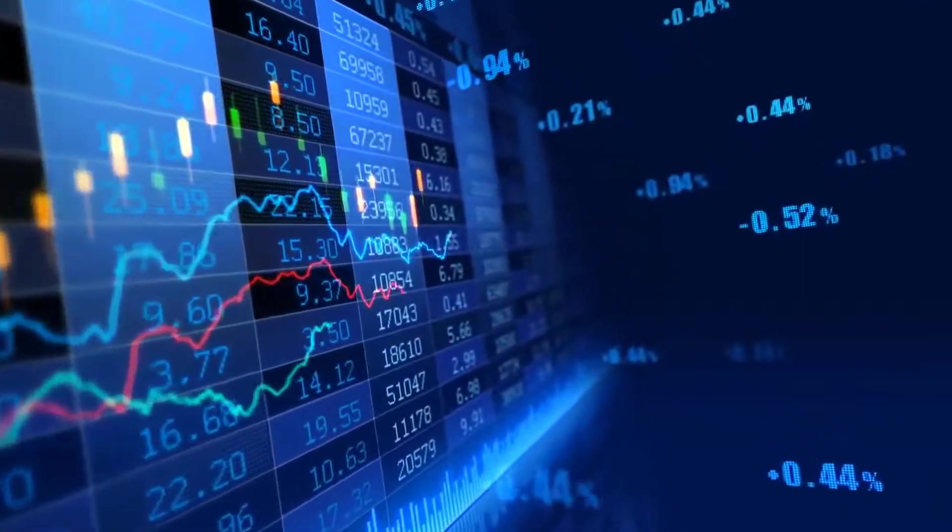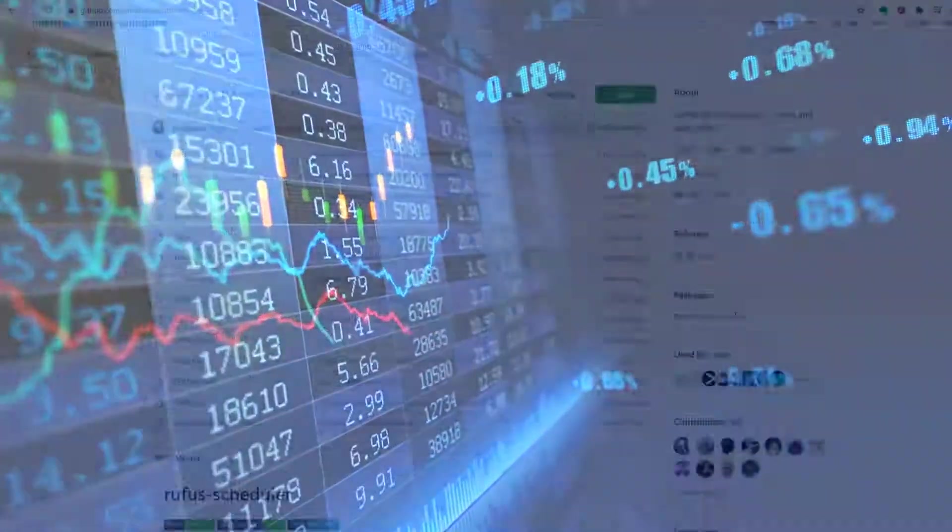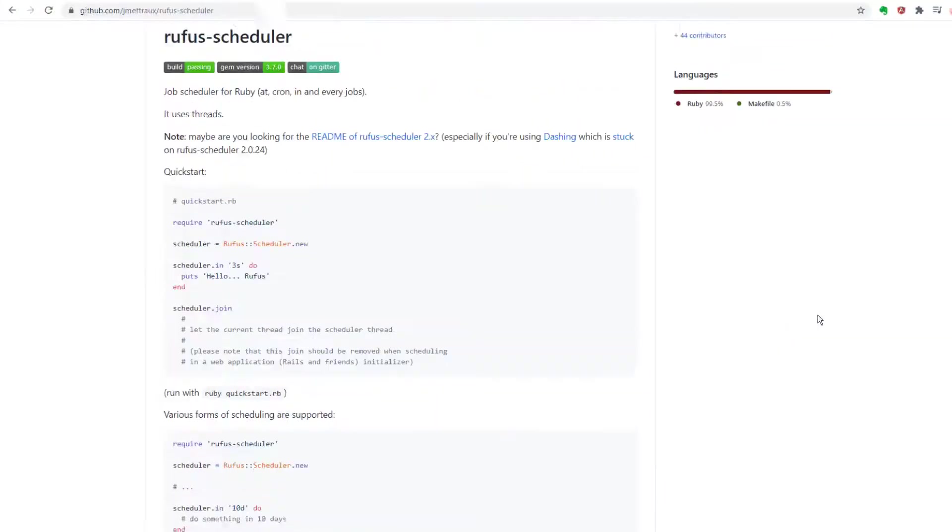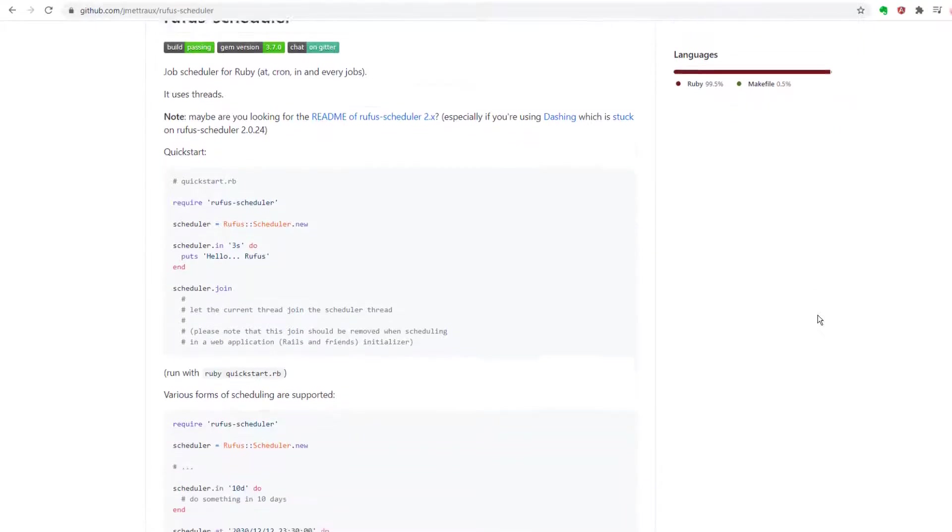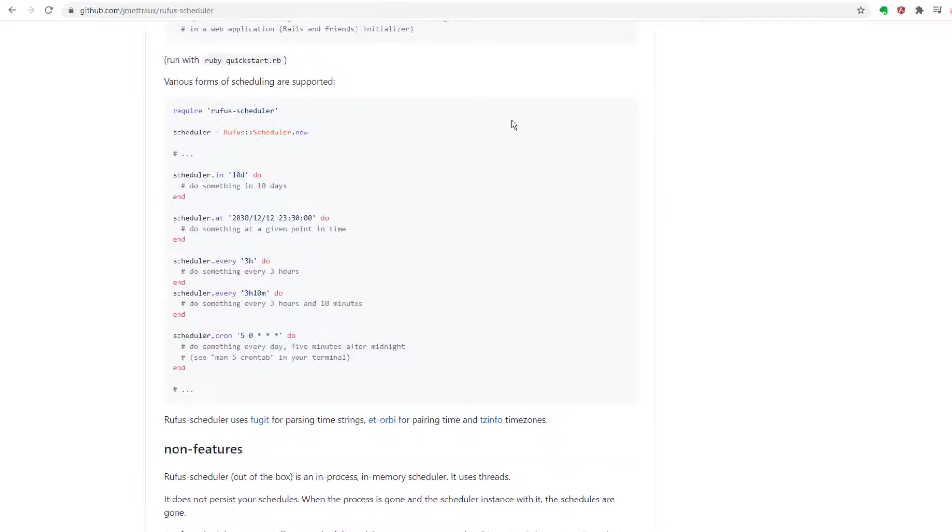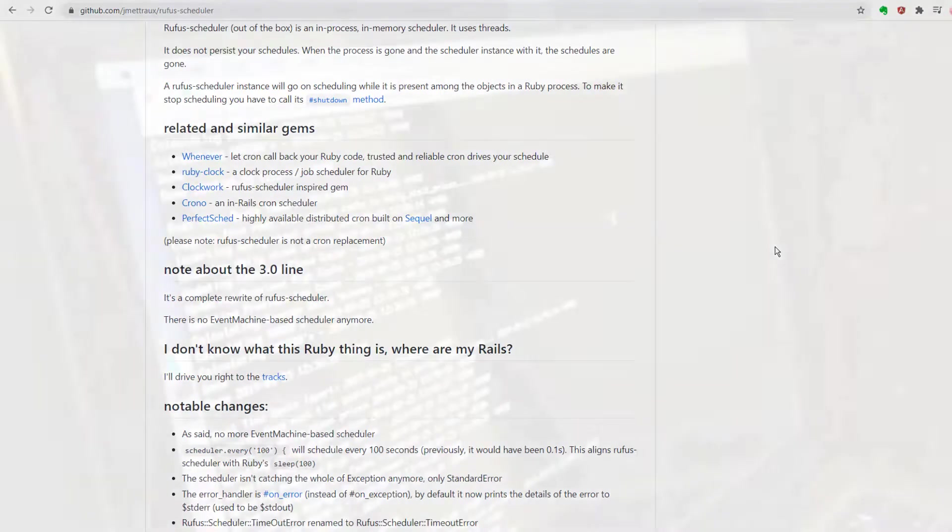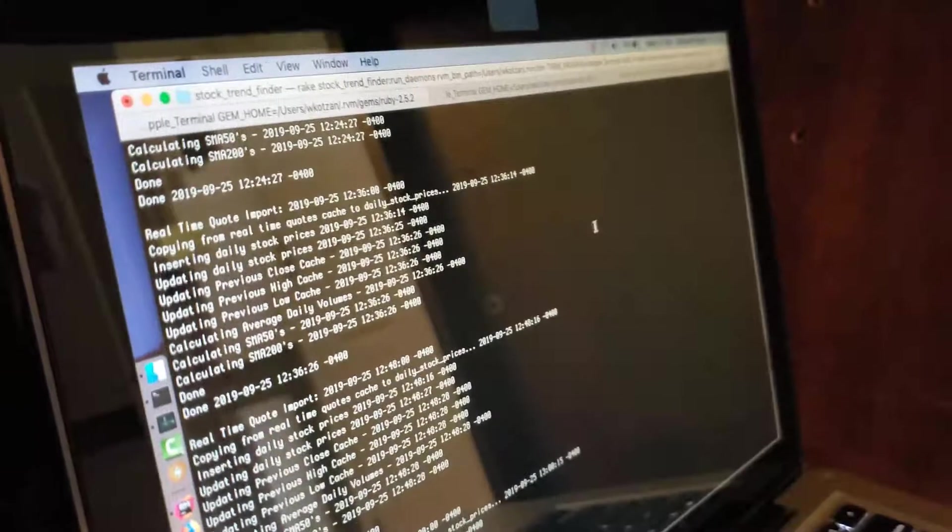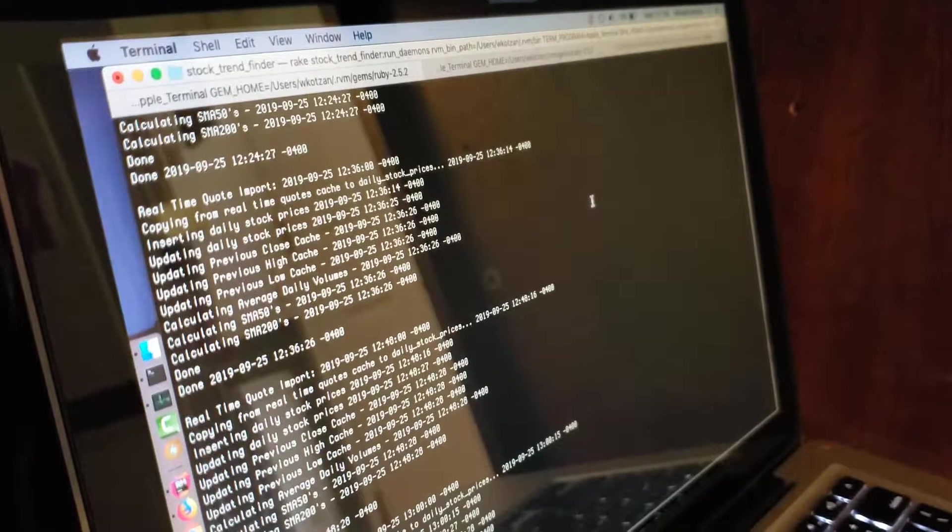It currently uses a Ruby gem called Rufus Scheduler to trigger these jobs, and this gem works really well except for one main weakness. Rufus Scheduler needs a persistently open program execution thread to run on. If the program terminates, so does its scheduled jobs.